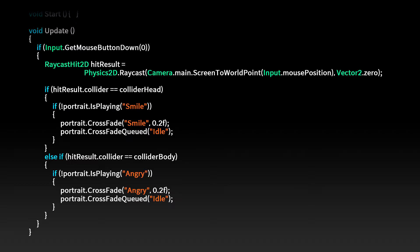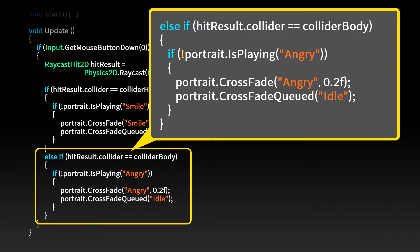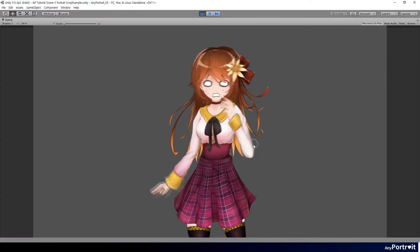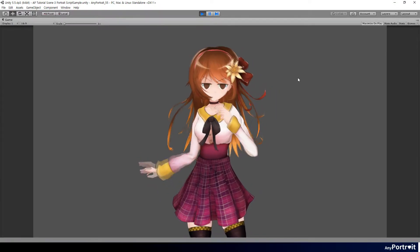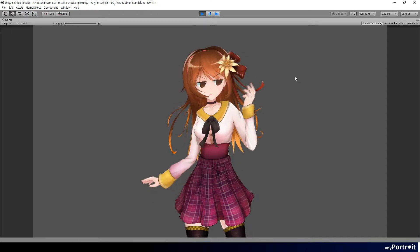In the same way, create the angry animation to be played when you click the collider located on the body. You will see the smile and angry animations are both playing correctly.